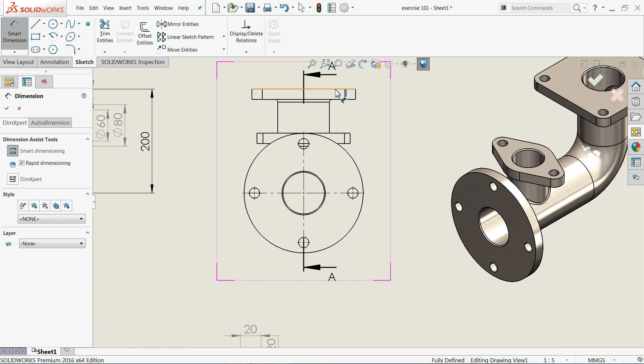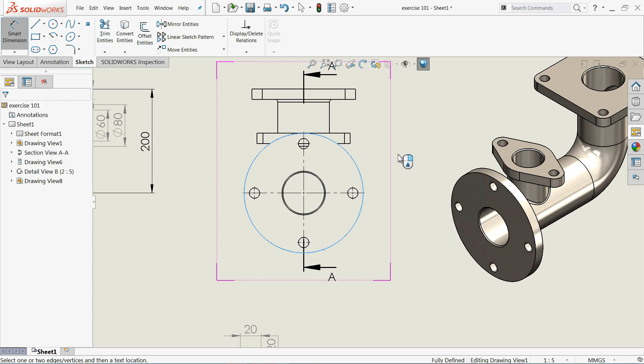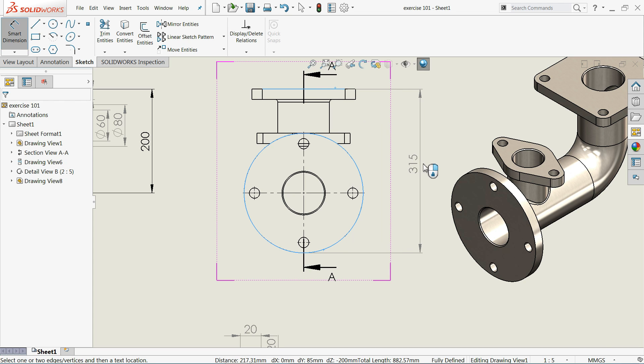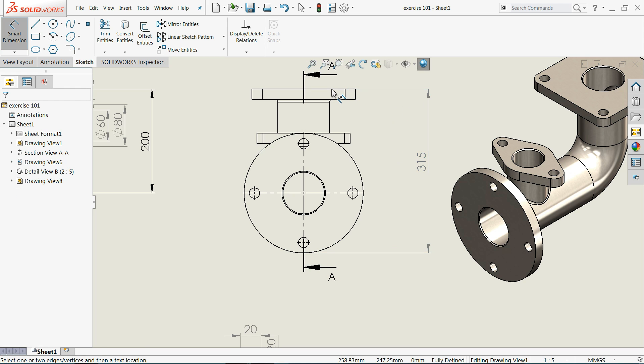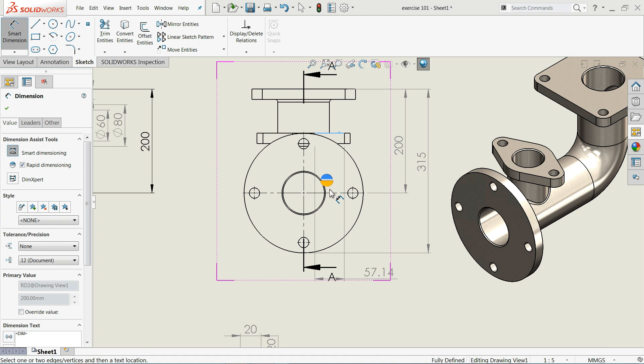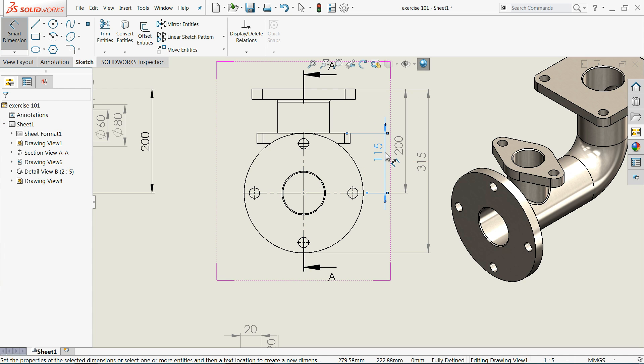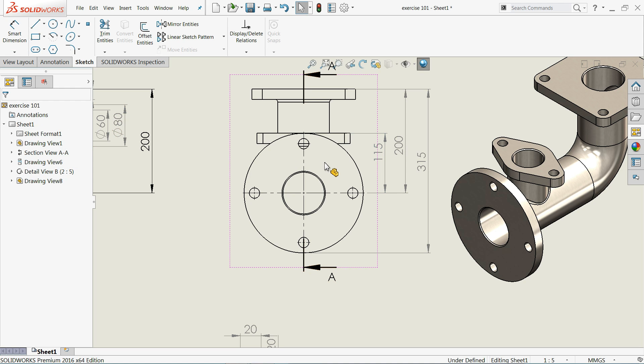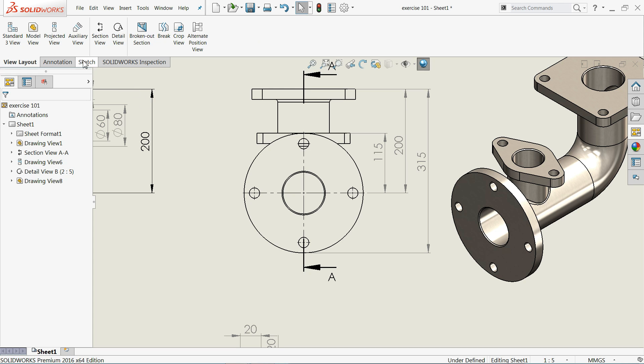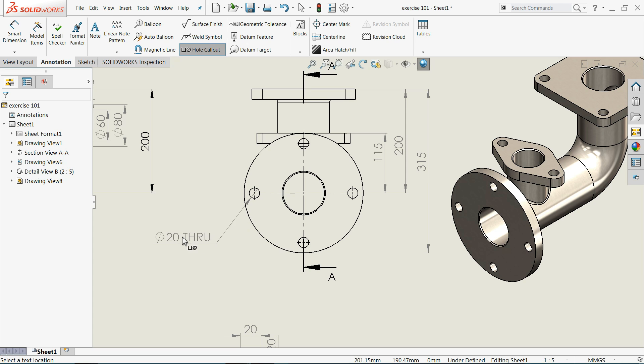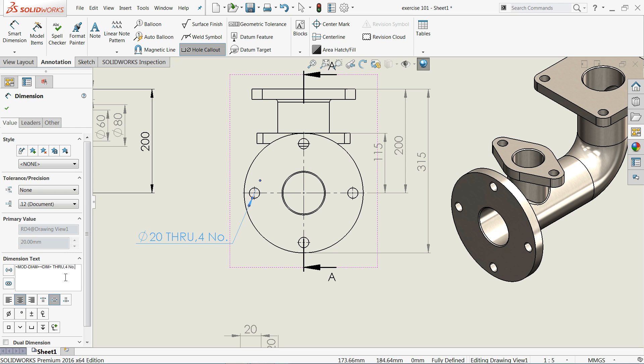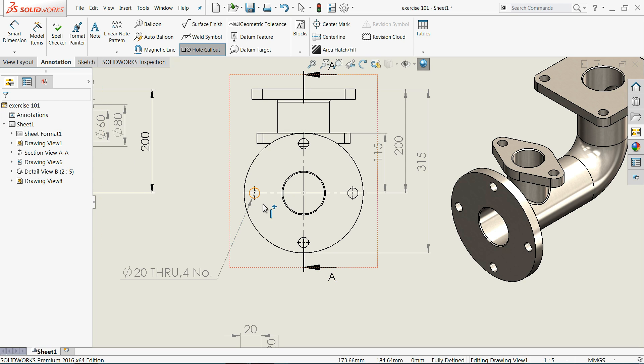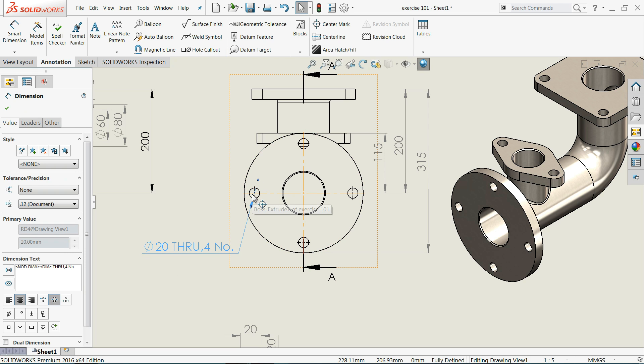Here we forgot to add key. Hold shift key and select at the bottom. Now the same dimension from here to this line. Now even though you can do hole callout, four number of holes. This is so simple.